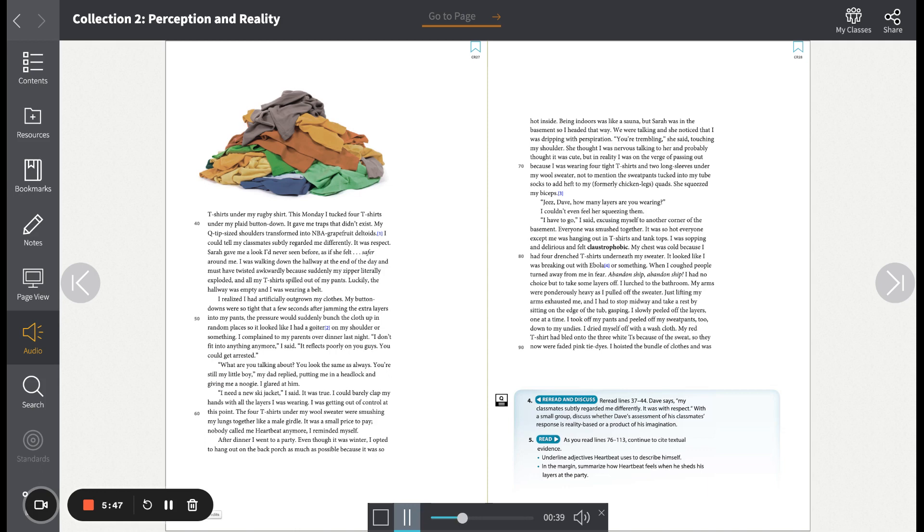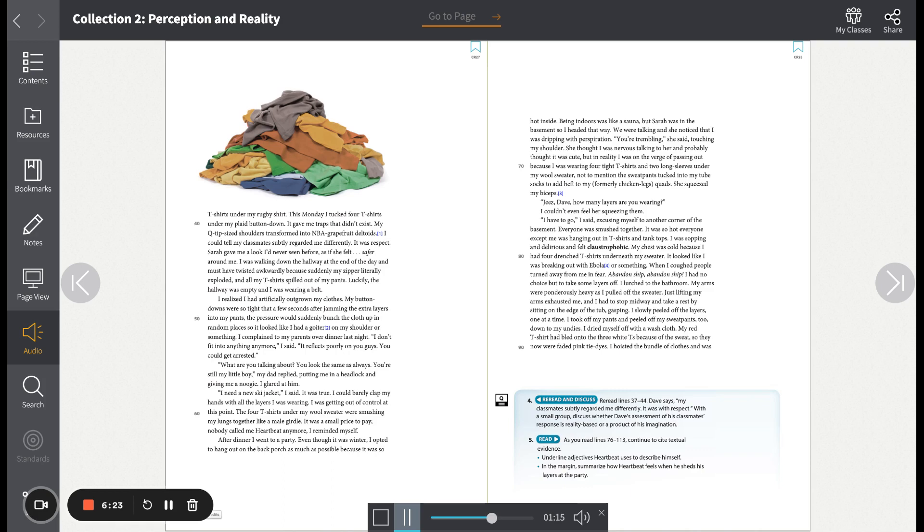She squeezed my biceps. 'Jeez, Dave, how many layers are you wearing?' I couldn't even feel her squeezing them. 'I have to go,' I said, excusing myself to another corner of the basement. Everyone was smushed together. It was so hot everyone except me was hanging out in t-shirts and tank tops. I was sopping and delirious and felt claustrophobic. My chest was cold because I had four drenched t-shirts underneath my sweater. It looked like I was breaking out with Ebola or something. When I coughed, people turned away from me in fear.